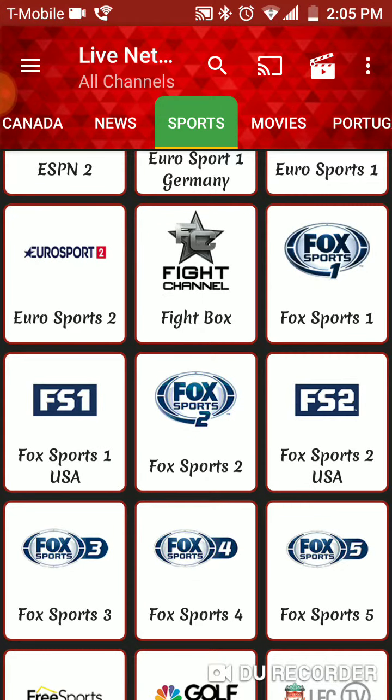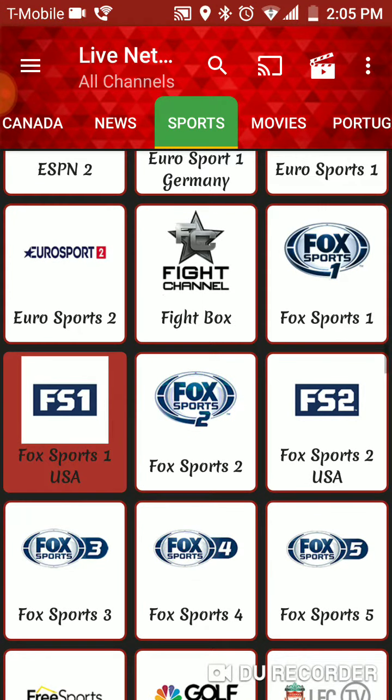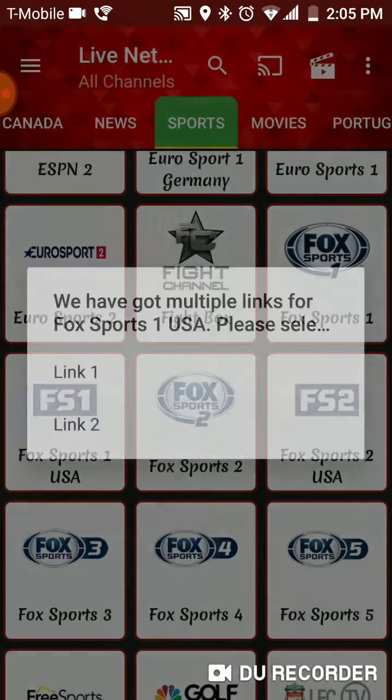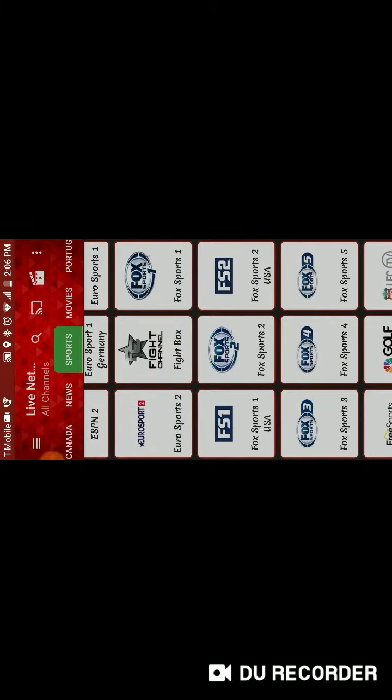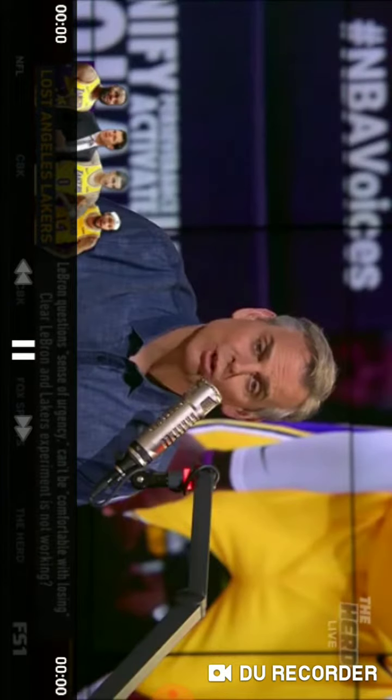I go to Fox Sports One, choose a link. Sometimes ads pop up here, but it's a free service so you know, I deal with the ads.